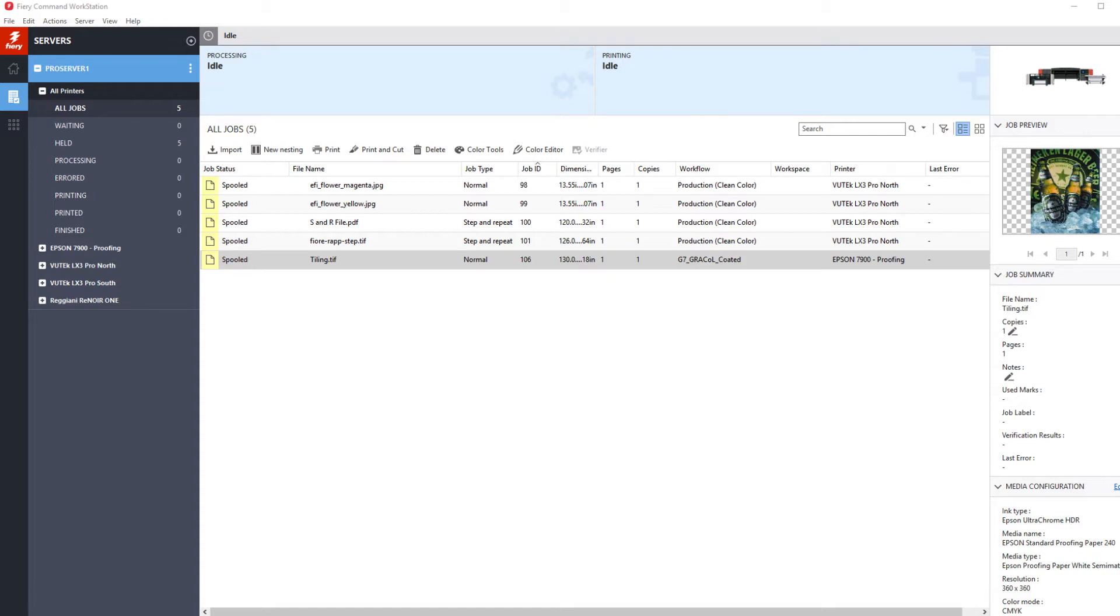Now the traditional way of approaching this job would be to import the file into a graphics program and manually divide it into printable sections while calculating overlap areas and glue areas. Each of these files would then need to be saved and manually imported, processed, and printed.